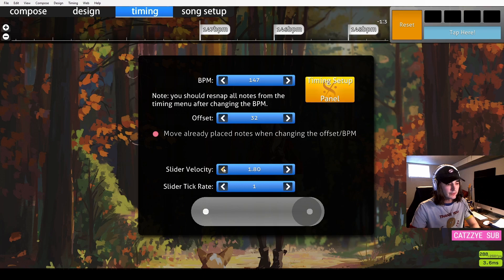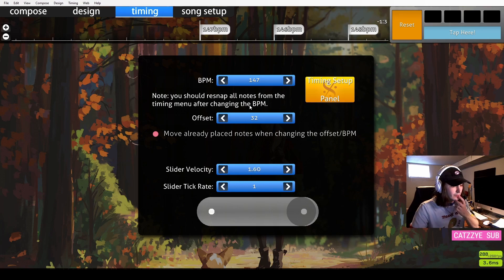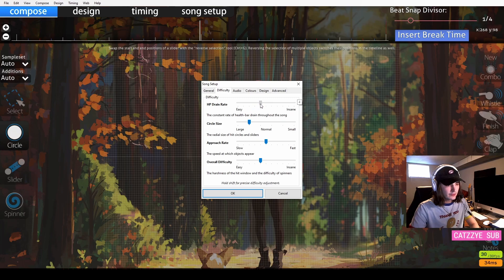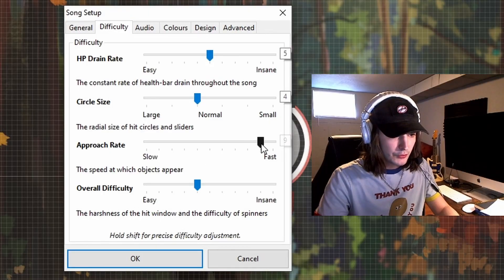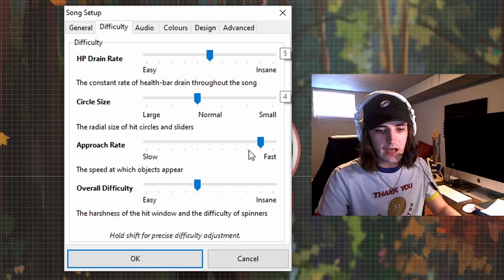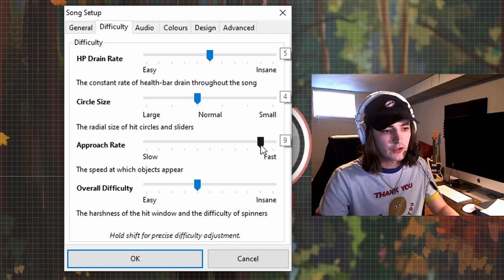Let's go ahead and start fresh. So of course, we will up the slider velocity. 1.6 seems good. And then for the difficulties, we want the approach rate to probably be around 9 by the time you get to your insane difficulty.